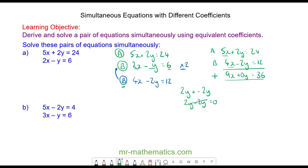So now we have 9x equals 36. Dividing both sides by 9, x is equal to 4.